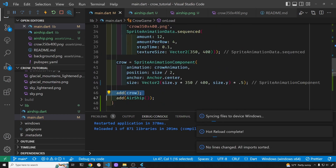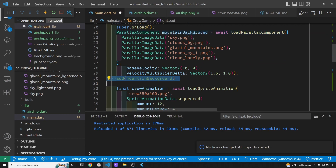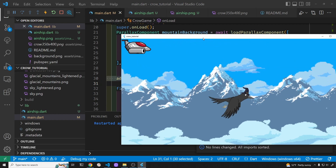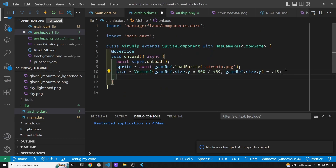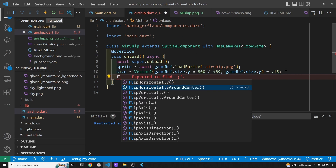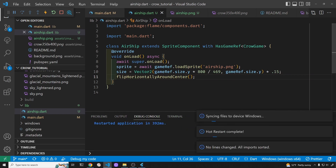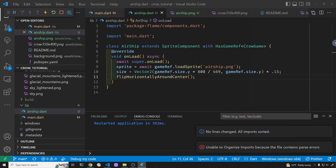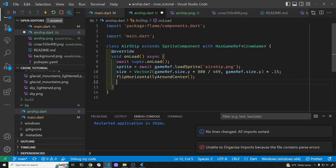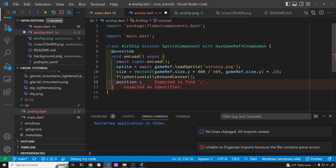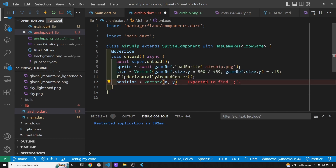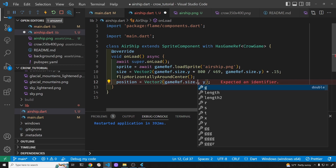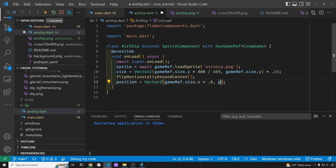I'll add the crow and the mountain back in, and I'll face the airship the other way — it's a flip horizontally around center. So our ship will be coming from this direction, and we'll set the position using a Vector2 with gameRef.size.x at about 0.8.